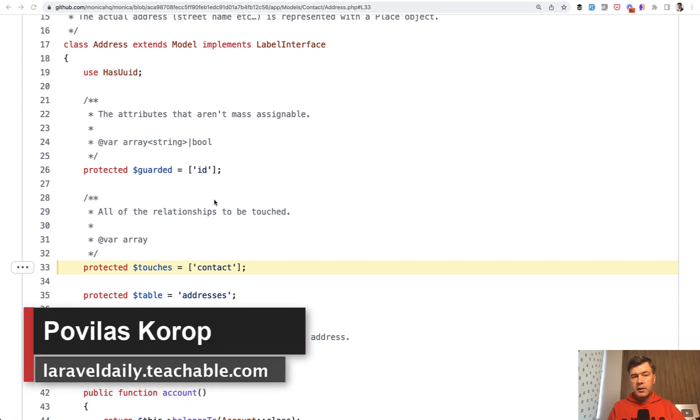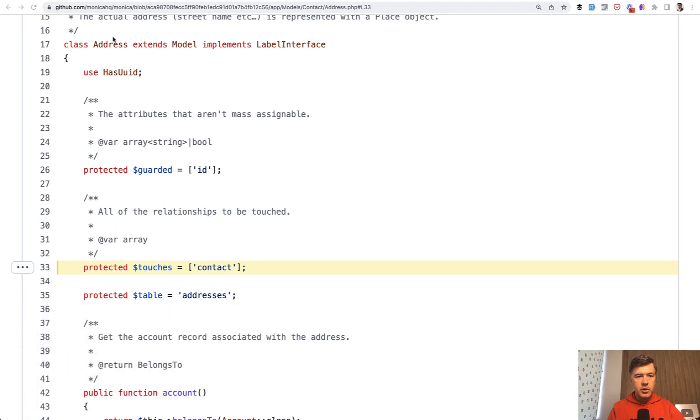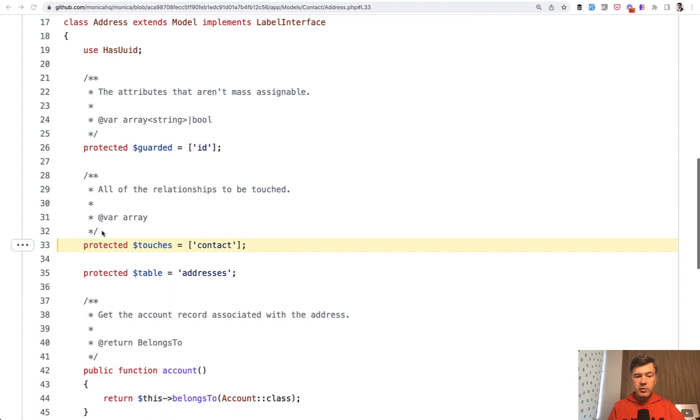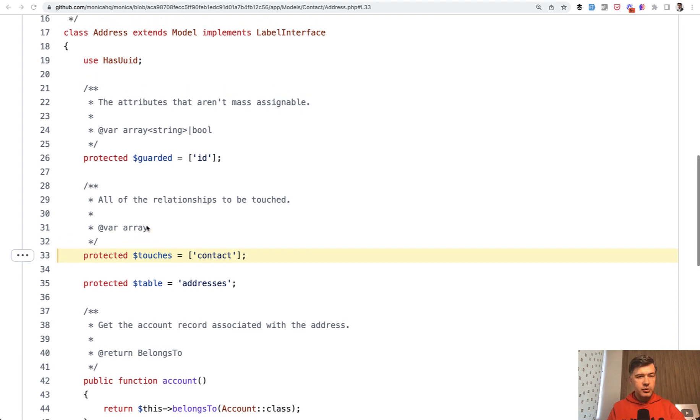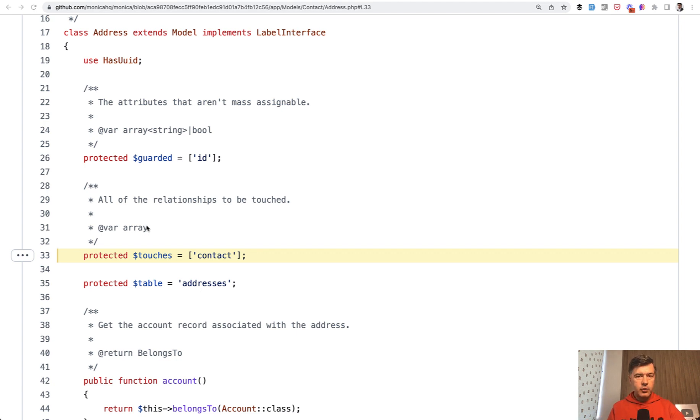Hello guys. While analyzing various open source projects for inspiration, I found this line in one of the projects - in the Monica model of address. There's a touches attribute for the model, the property. Do you know what that means? And do you know in general what is touch in Eloquent? Let me show you a few examples.